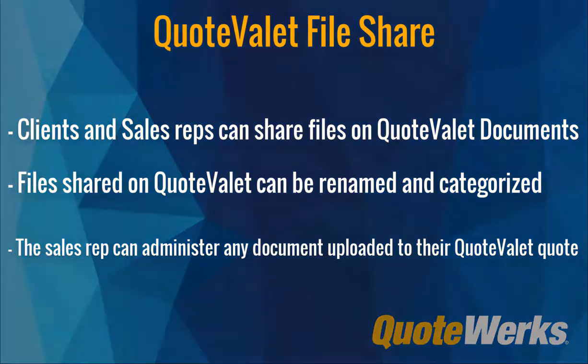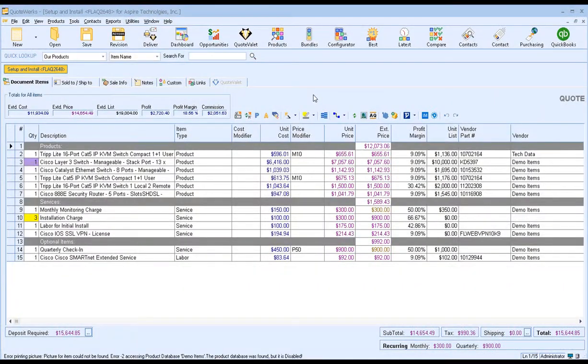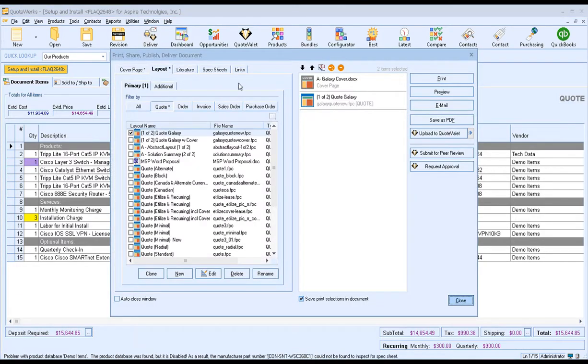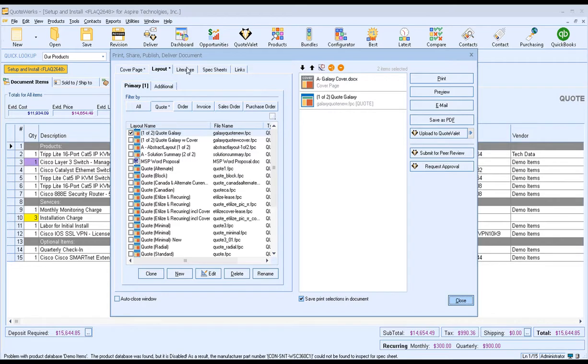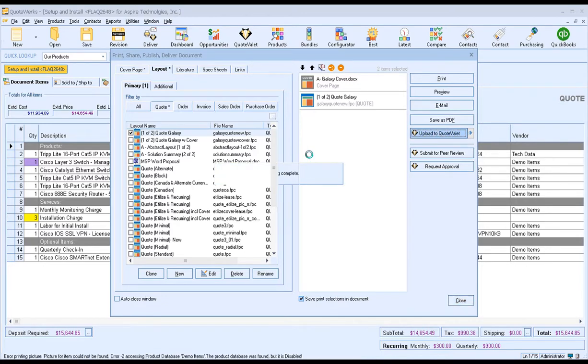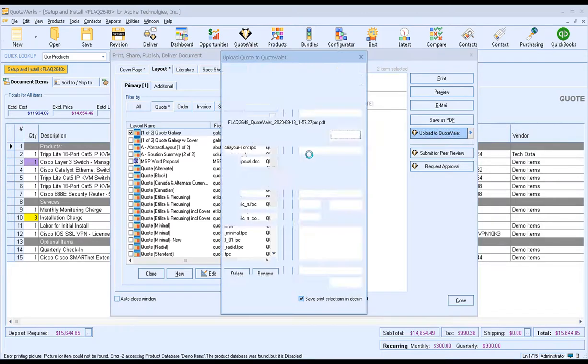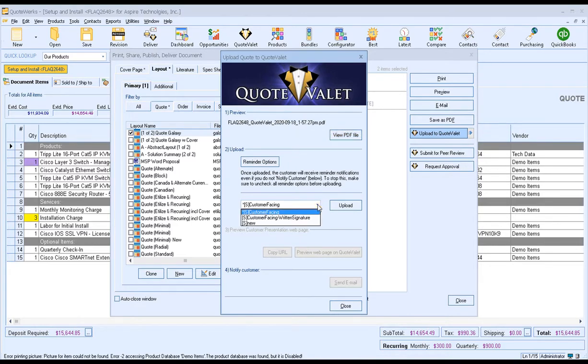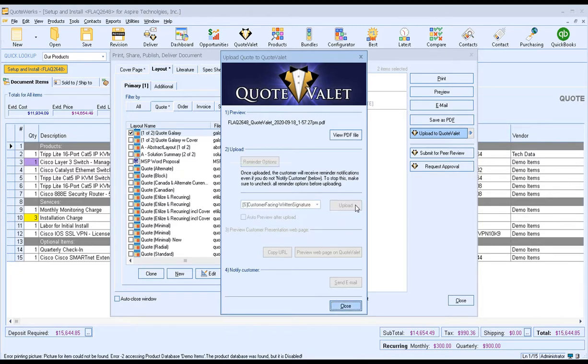So let's get started. To use the Quote Valet File Share feature, we first need to upload our document to Quote Valet. You'll see here in this example, I already have my document created and I simply need to upload it to Quote Valet. To upload your document, click on the Deliver icon in your QuoteWorks toolbar. This will open up the Deliver window. Select your output that you typically would. This would include your cover page, a layout, possibly any literature documentation, spec sheets, and anything from the Links tab that you'd like to include as part of the PDF being sent to the client. Once you've made those selections, click on the Upload to Quote Valet button. This will start the process of getting the document ready to be uploaded to Quote Valet. Once it completes that process, you will now see the Upload Quote to Quote Valet window. This will allow you to choose the customer-facing layout that you'd like to use for your Quote Valet document and then simply click Upload.